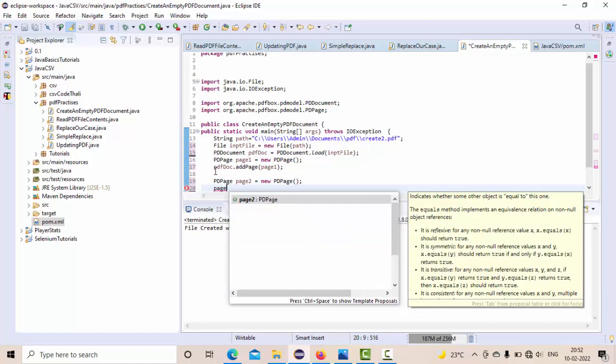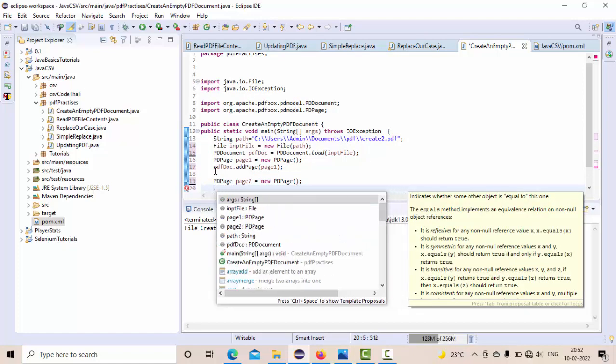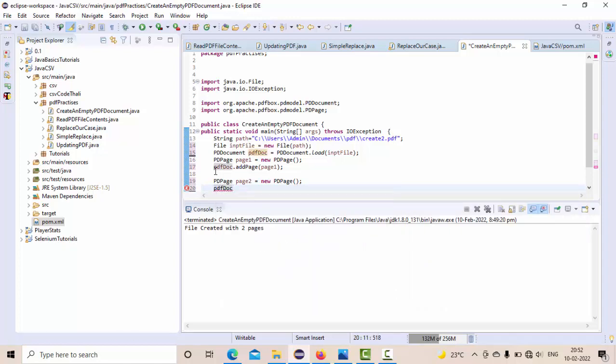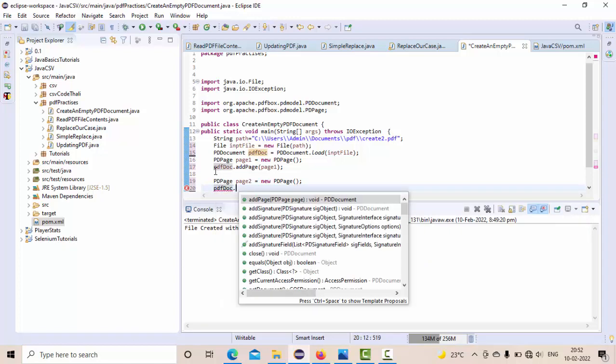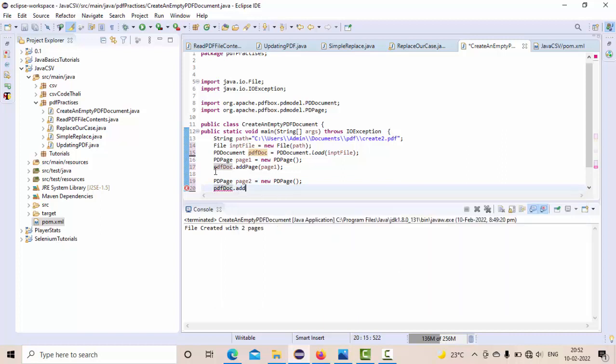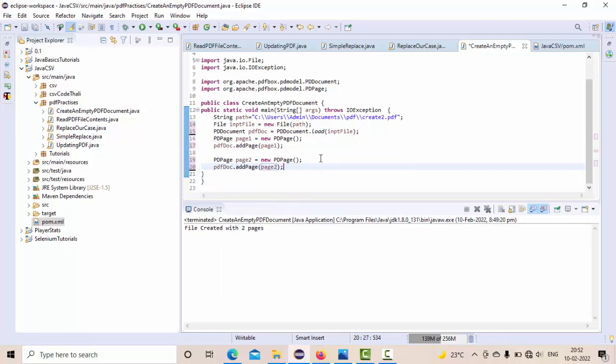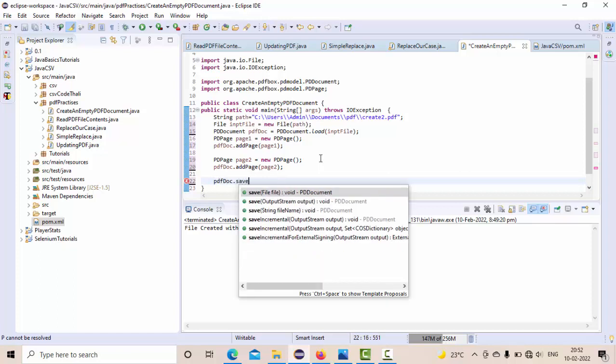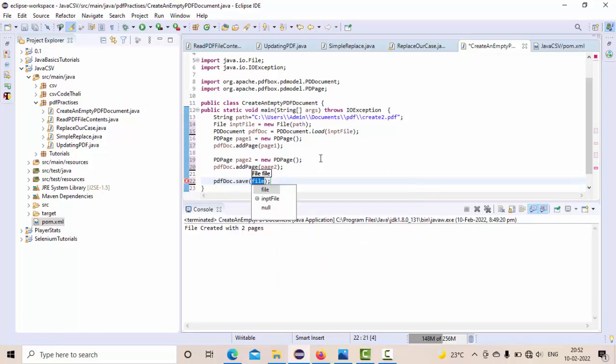So now to the PDF I need to add, right? pdfDoc.add of page2. Now I have added this. Now it's time to save my PDF document.